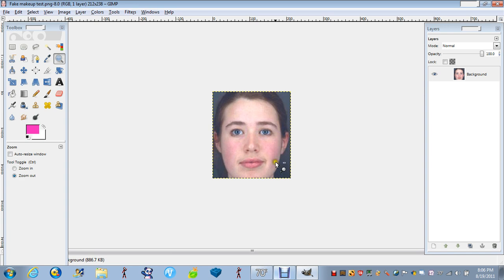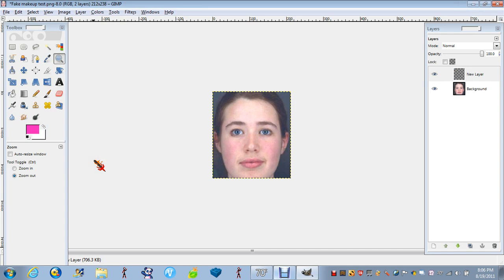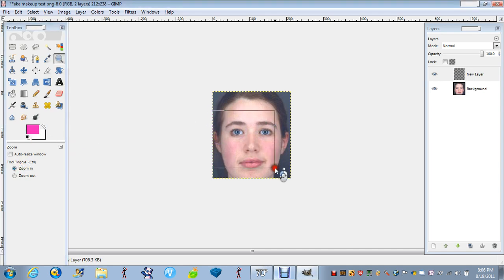So what you want to do is get a new layer. Transparency. Okay. Zoom in, about like that.